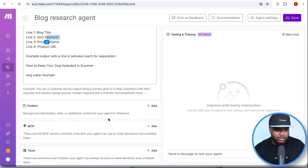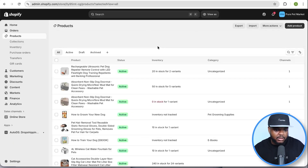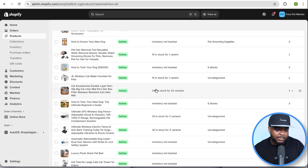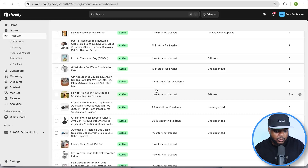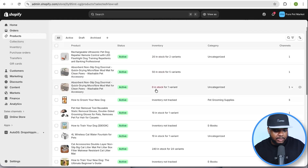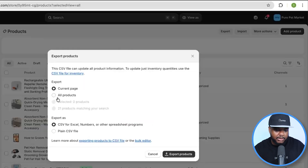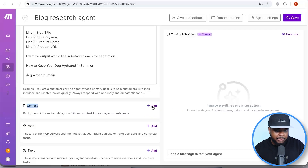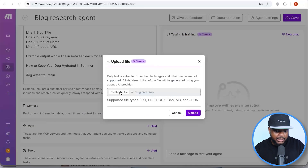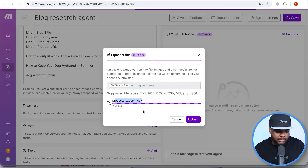One of the final things you need to do on this page is upload the details for the products on your site. Come over to 'Context' and upload a file. To get the complete list of products, prices, and URLs — which is very important to this whole process — go to your store, click 'Export,' then 'All Products,' then come back to Make.com, click 'Add,' and insert the file. Once uploaded, that's done in just a few seconds.